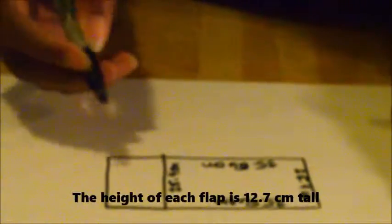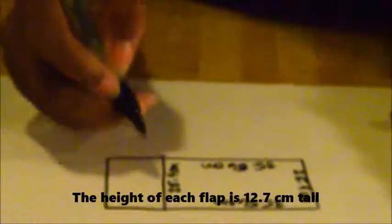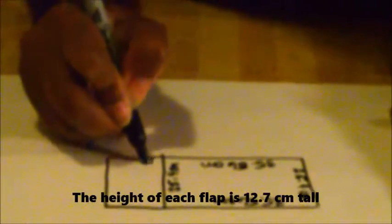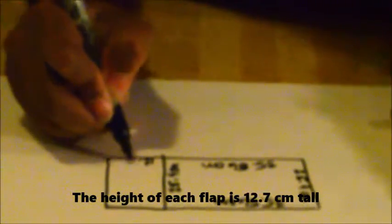Now the height of this shoe box that you're going to be making—each flap has to have a height of 12.7 centimeters tall.